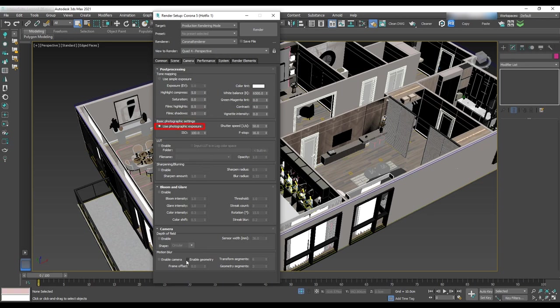We can make this adjustment in the virtual frame buffer as well. For the bloom and glare, check enable and change glare intensity to 3.